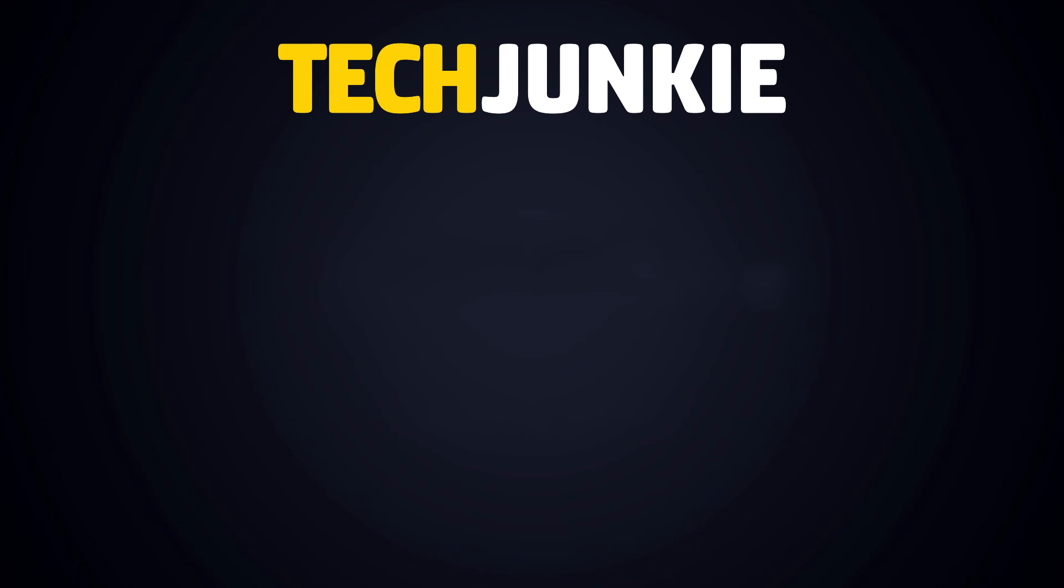If you liked this guide, make sure you subscribe for all sorts of videos covering Excel and other technology. And don't forget to check out one of these videos we think you might enjoy.